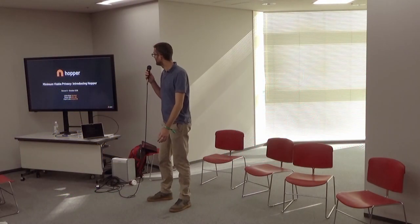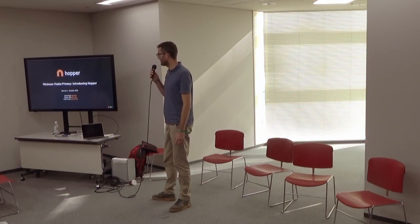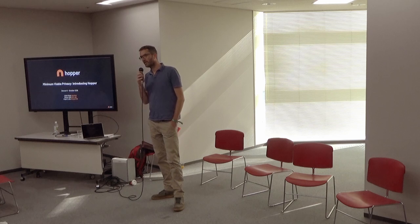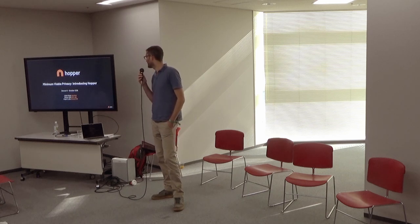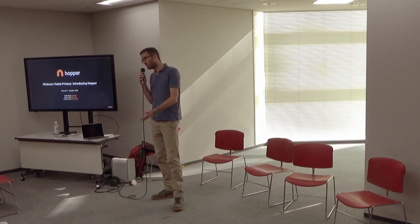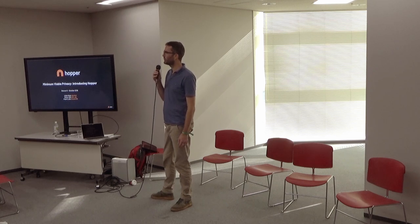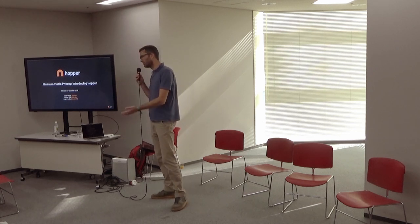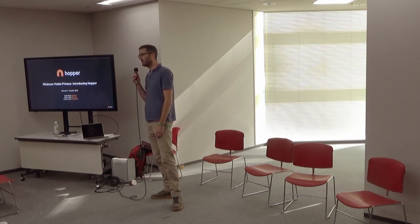Thanks for sticking around. My name is Julien Alizet. I'm one of the co-founders at Argent. And today actually I will not be speaking about Argent, I will be speaking about Hopper, which is an open source privacy mixer that was developed internally.